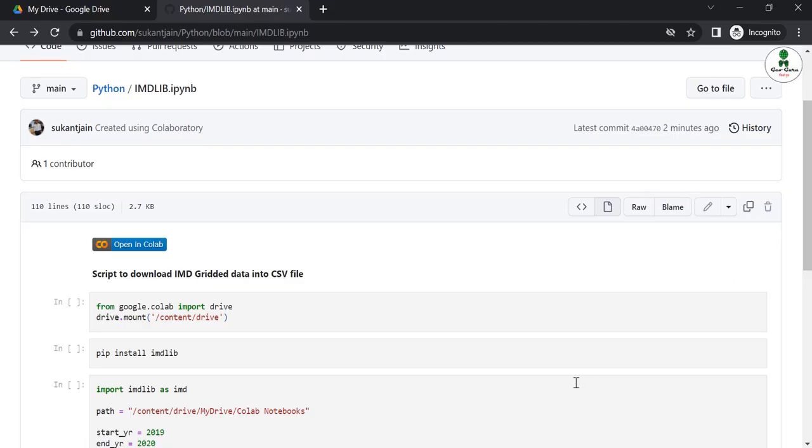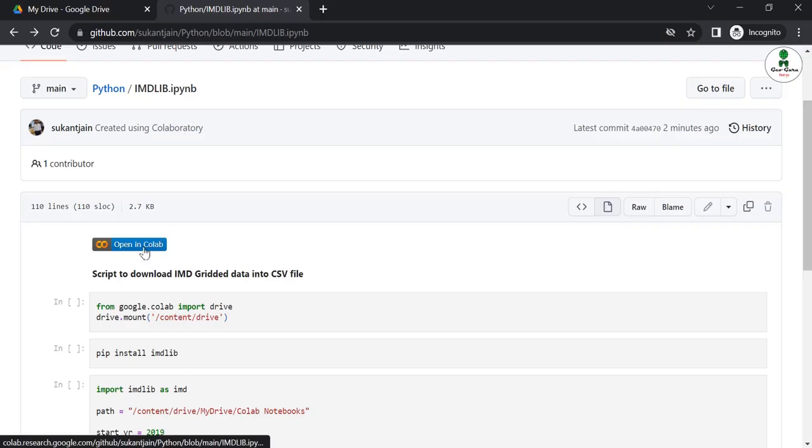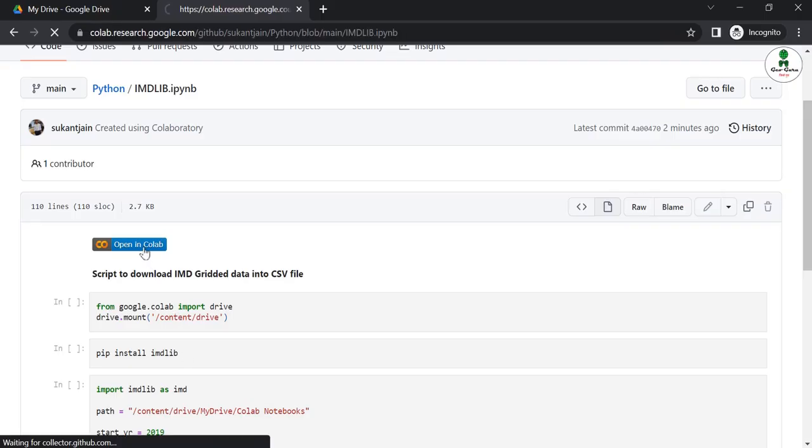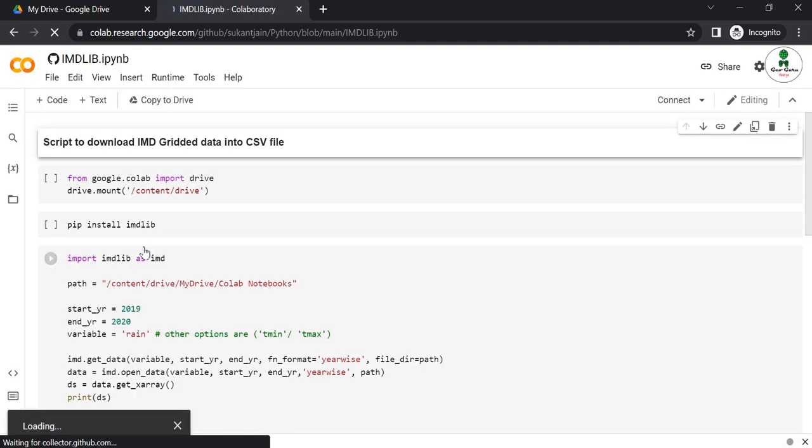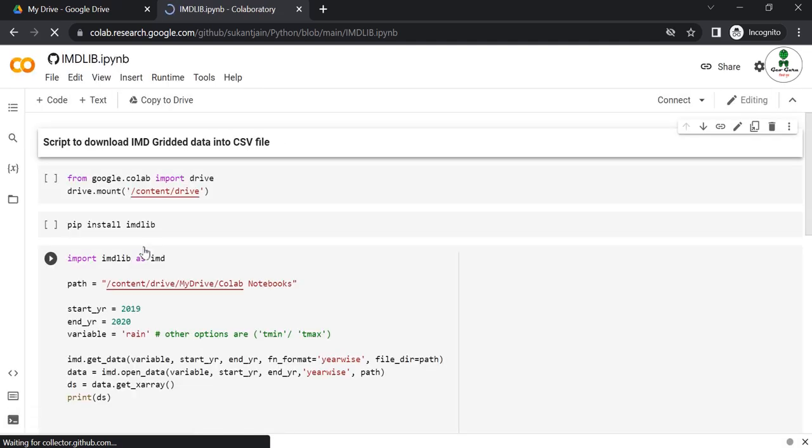You can go to the link in the description where you can find the GitHub account link. This is the Google Colab script. You just need to click open in Google Colab and login to your Google account.